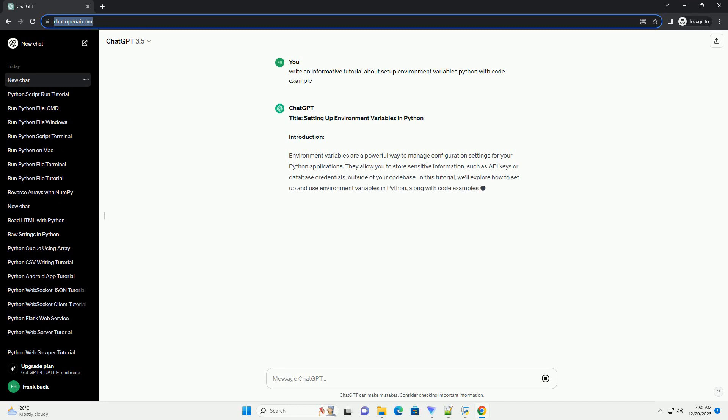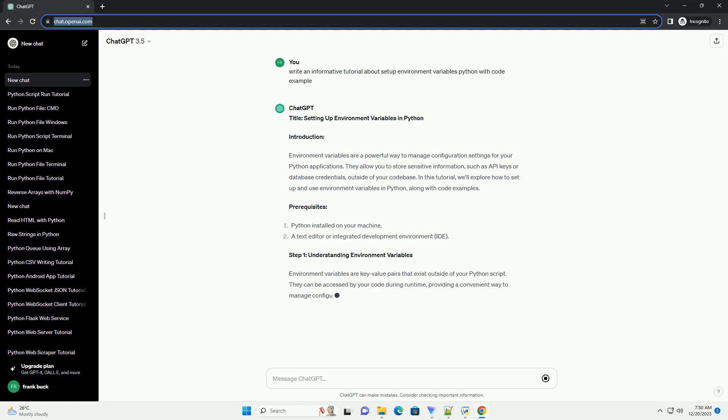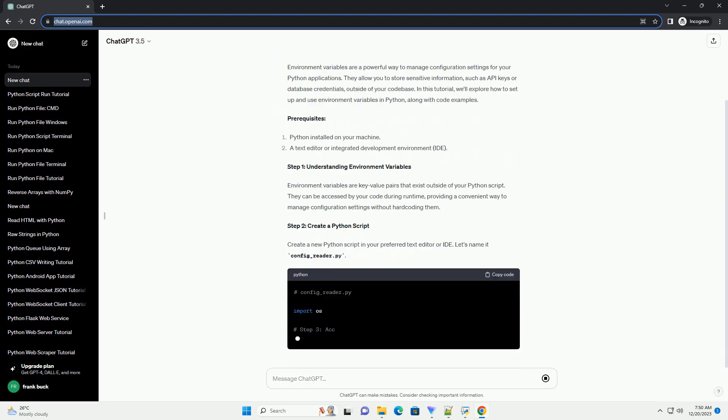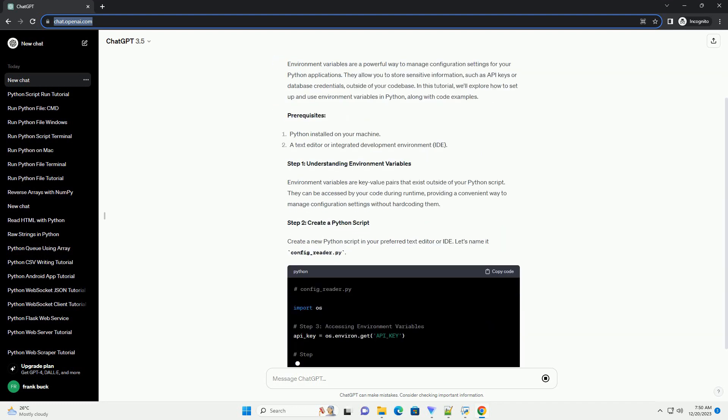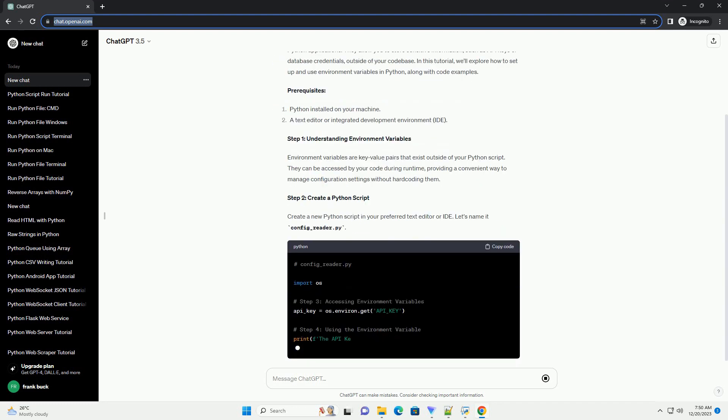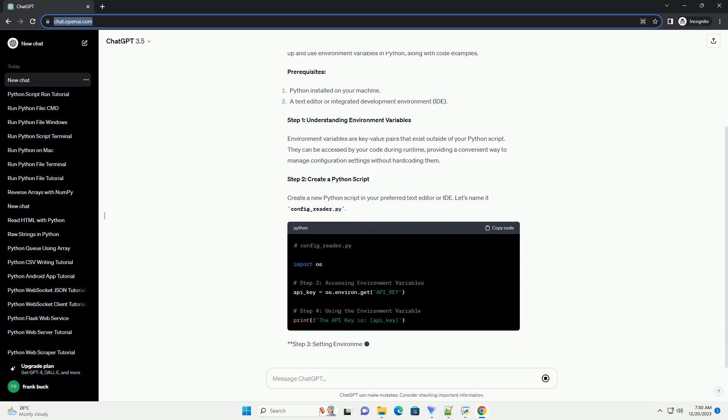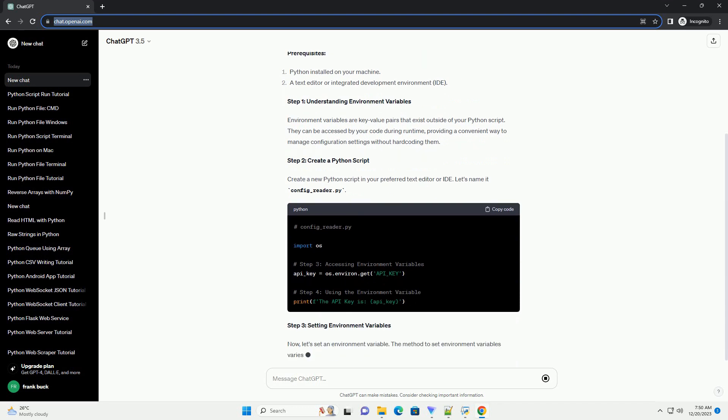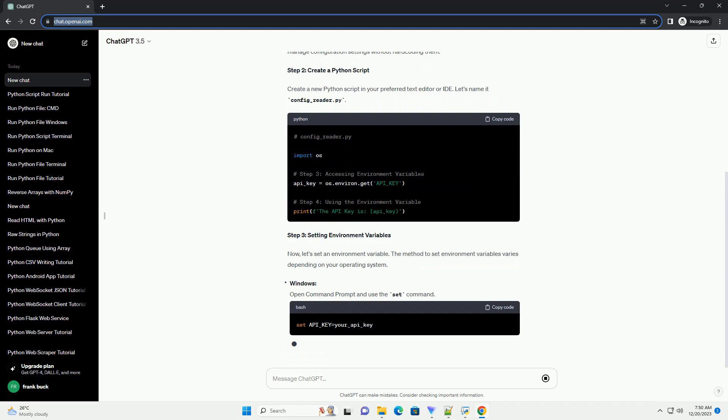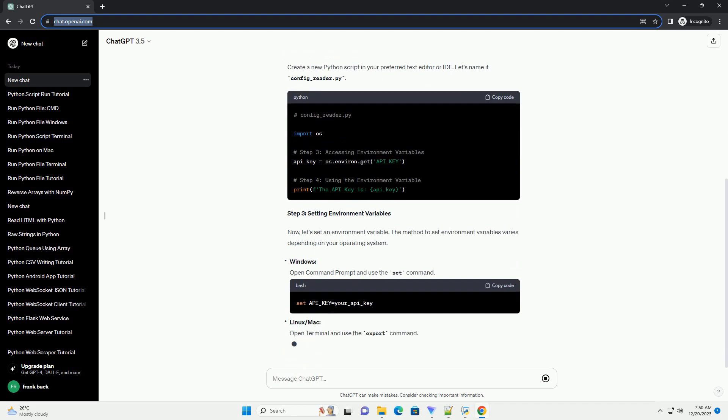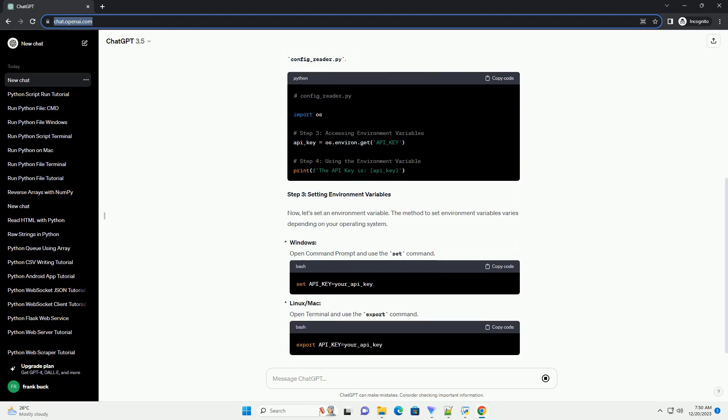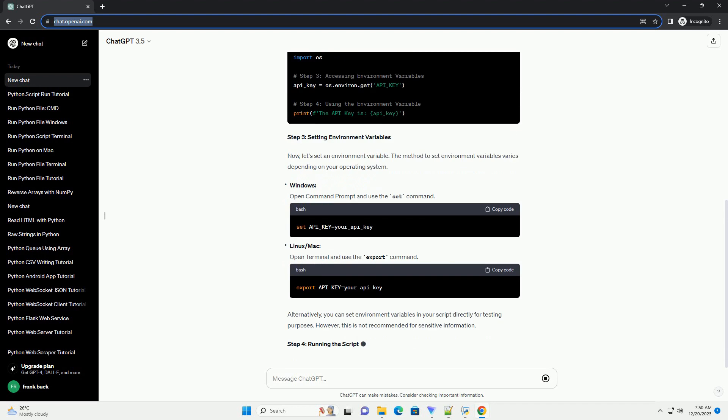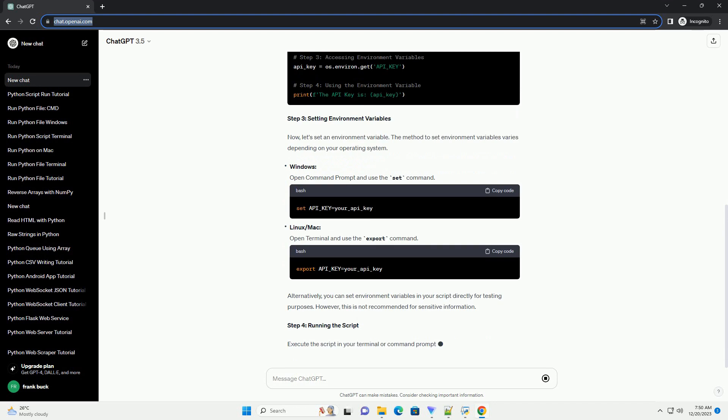Introduction. Environment variables are a powerful way to manage configuration settings for your Python applications. They allow you to store sensitive information, such as API keys or database credentials, outside of your code base. In this tutorial, we'll explore how to set up and use environment variables in Python, along with code examples.